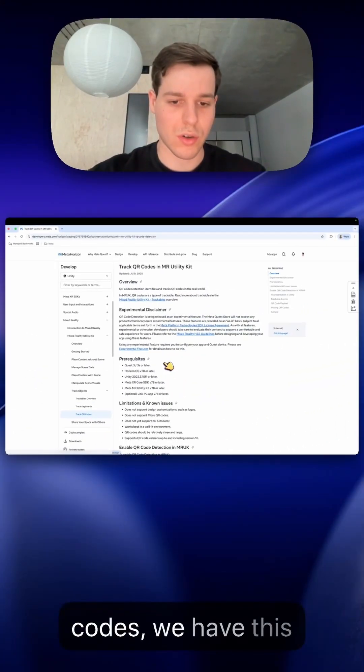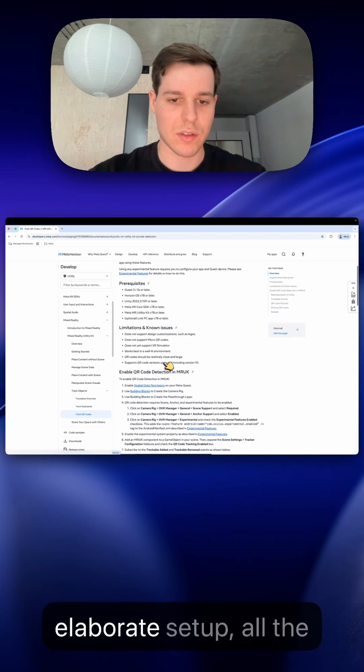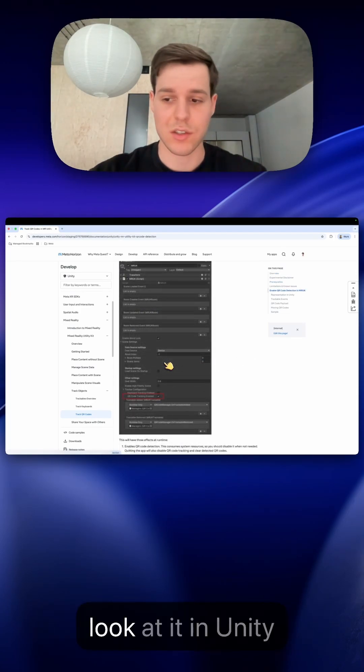So if we go to QR codes we have this elaborate setup. So let's just look at it in Unity how it works.